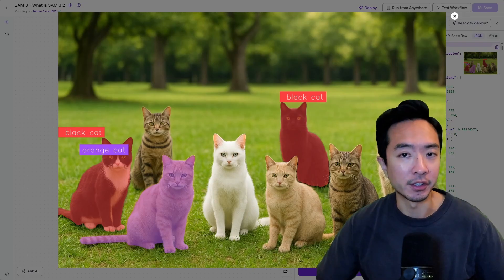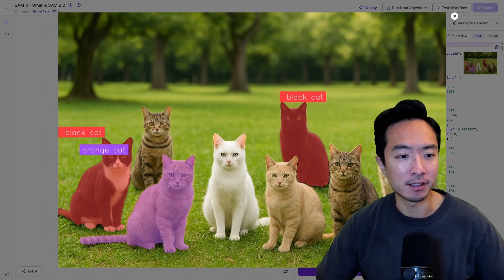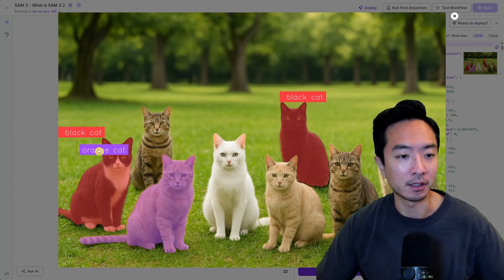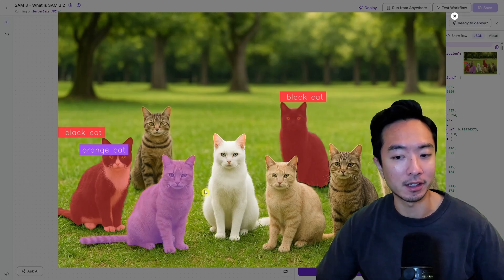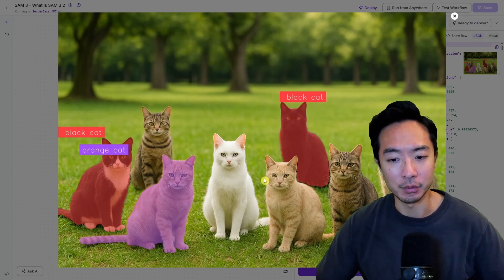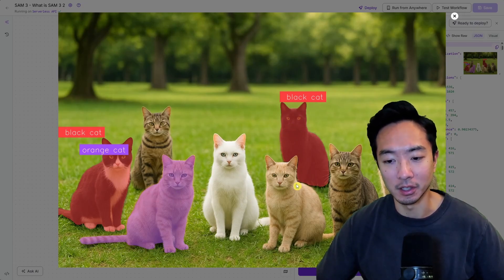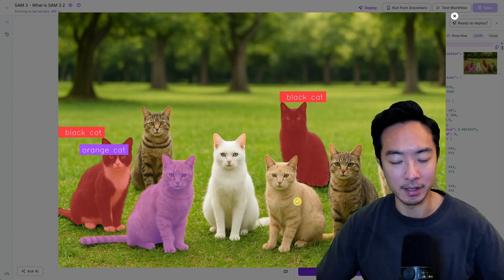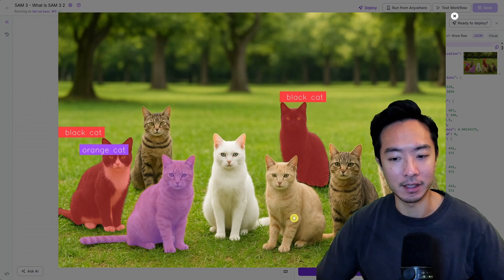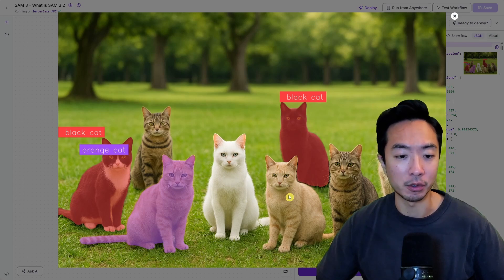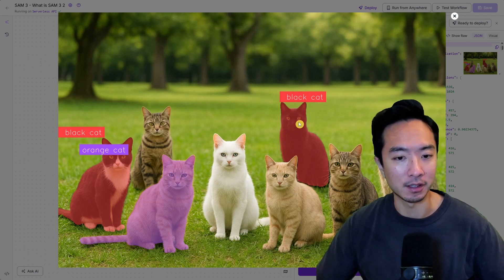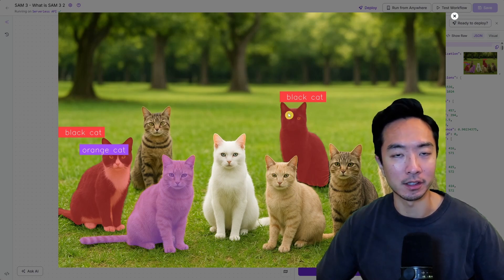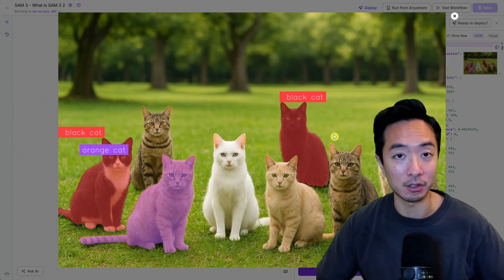Now you can see here I gave it a slightly more complicated scenario so I told it to detect the black cat and orange cat it was able to do that. This one right here is a little bit yellowish so I'm guessing they didn't count this one as the orange cat but overall I would say it's still pretty good considering this complex situation.